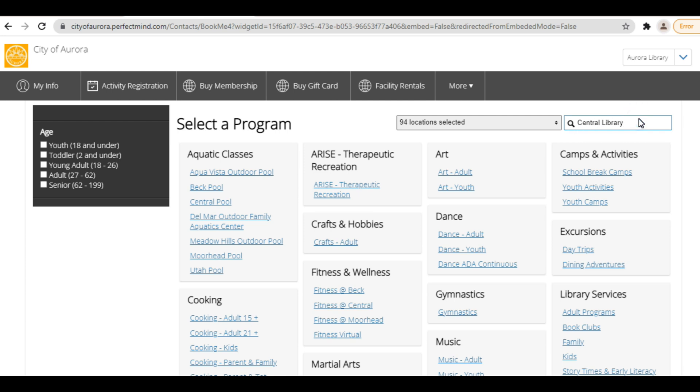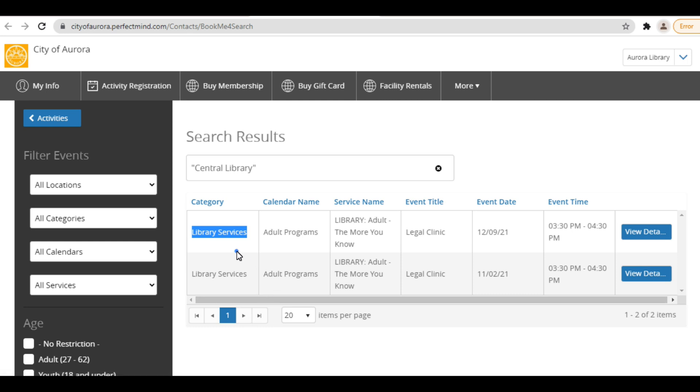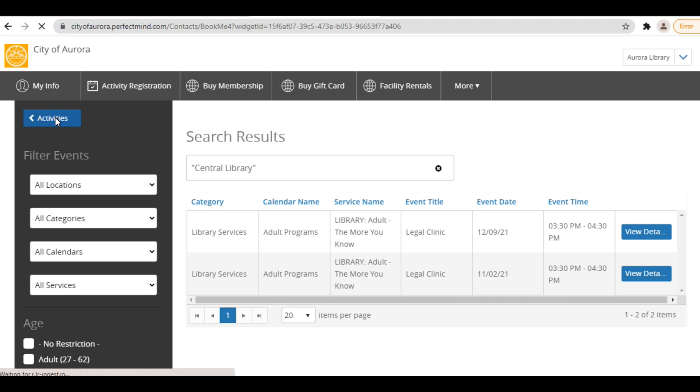When you're viewing programs, be sure you see Library Services under the category to ensure they are a free library program. Programs offered by other city entities may charge a fee, but library programs are always free.